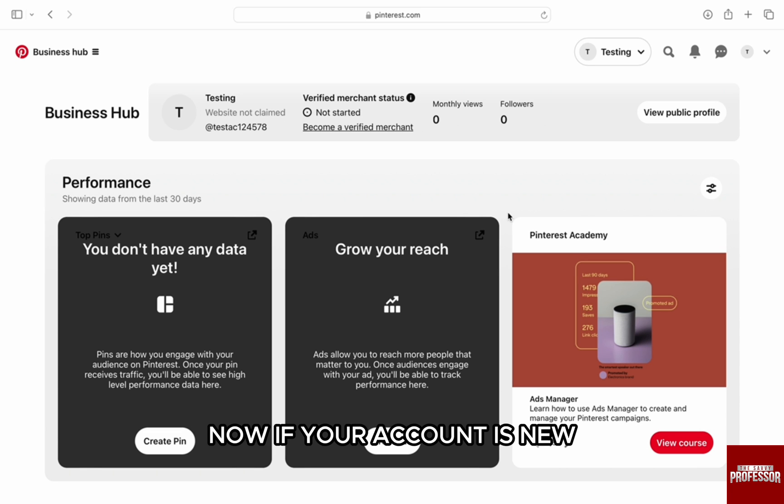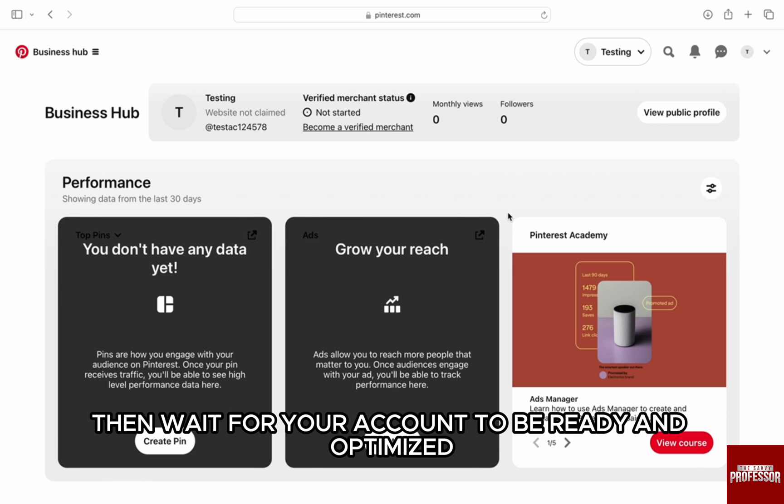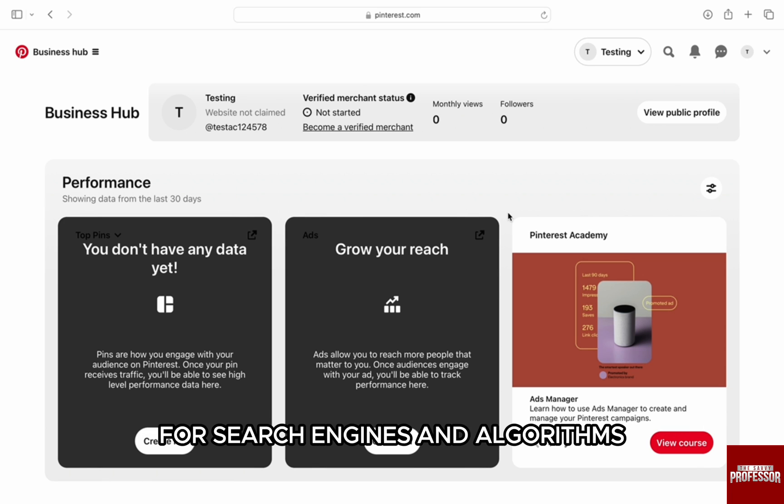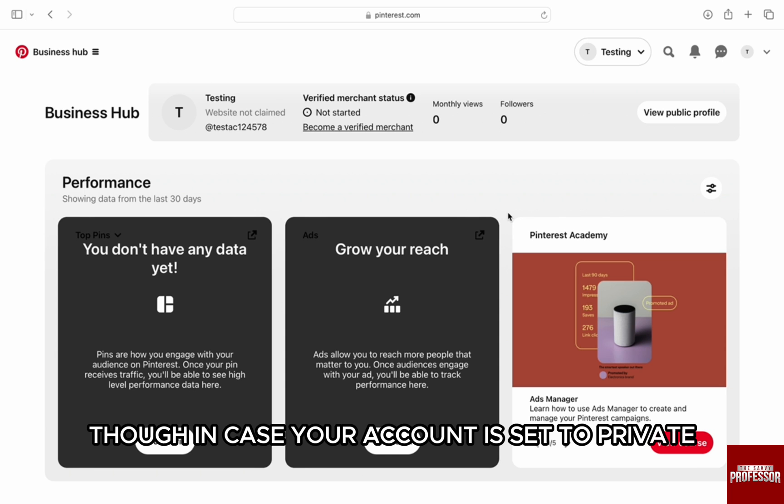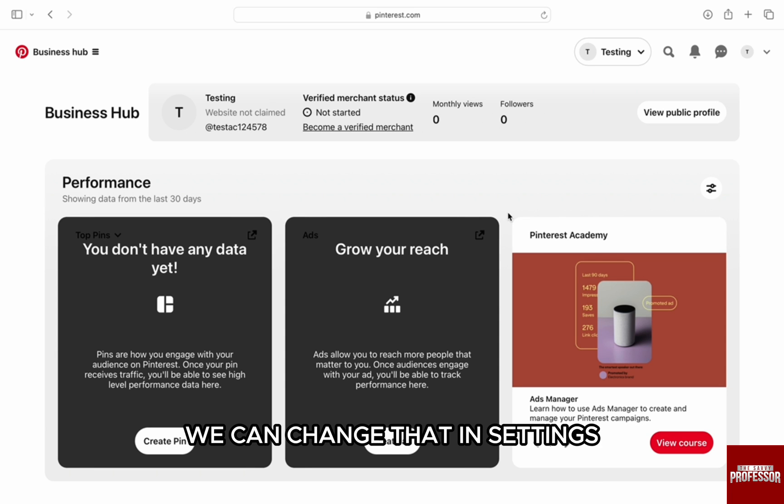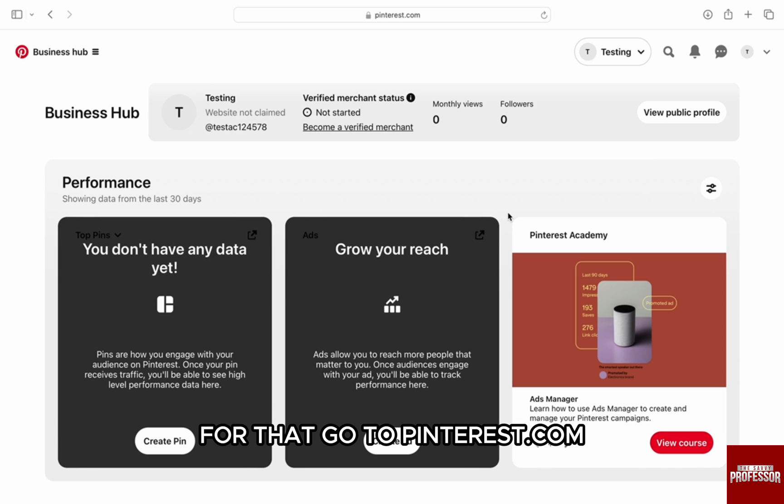Now if your account is new, then wait for your account to be ready and optimized for search engines and algorithms. Though in case your account is set to private, we can change that in settings.